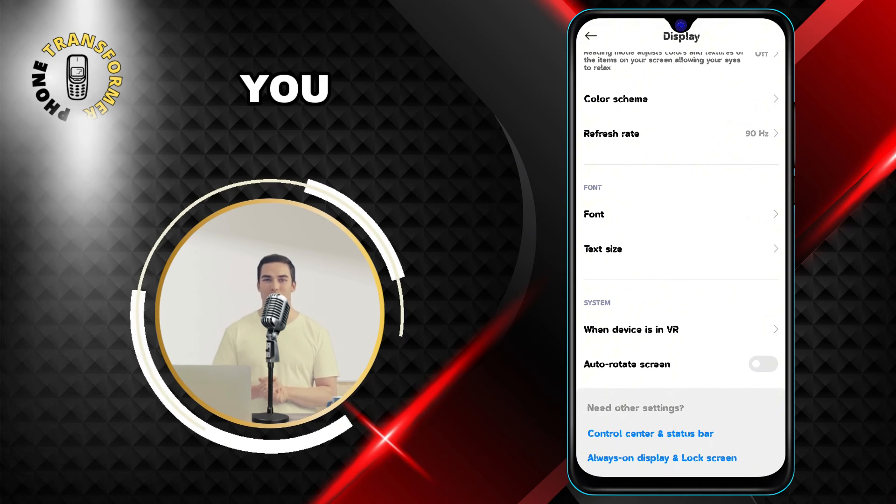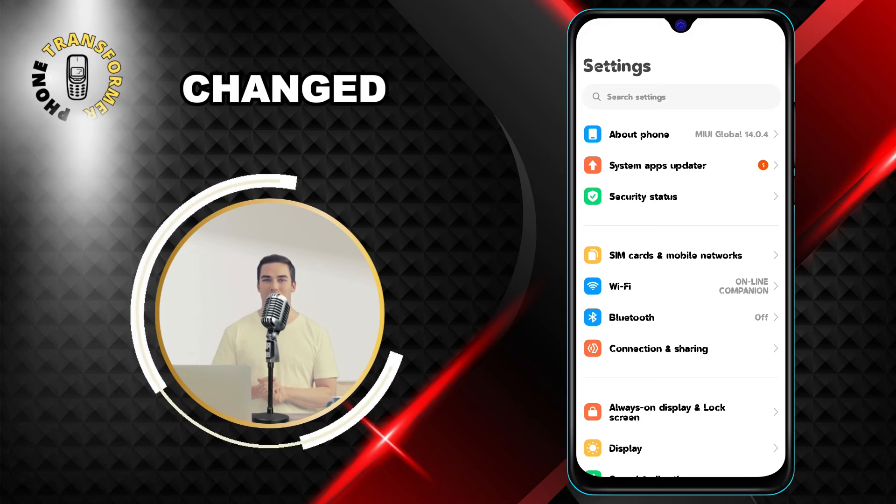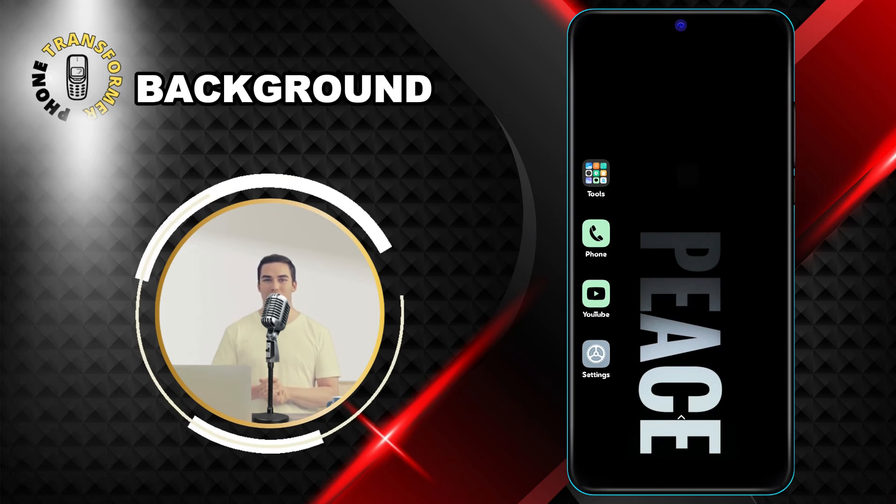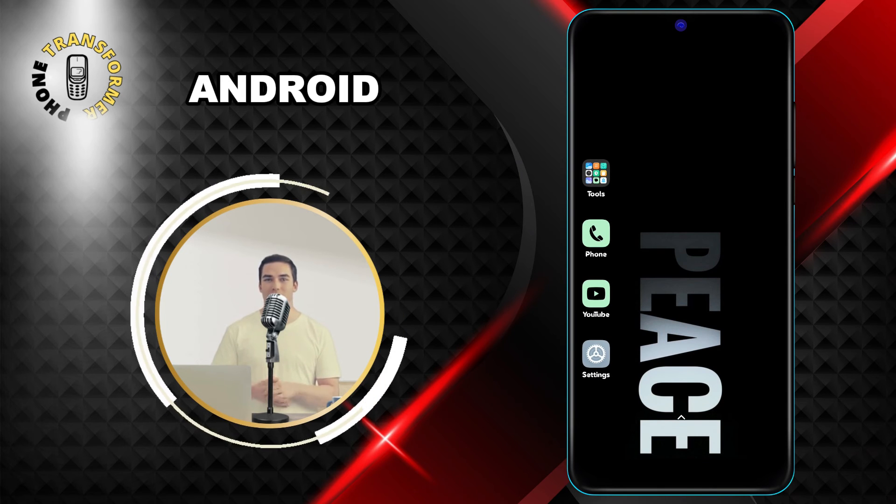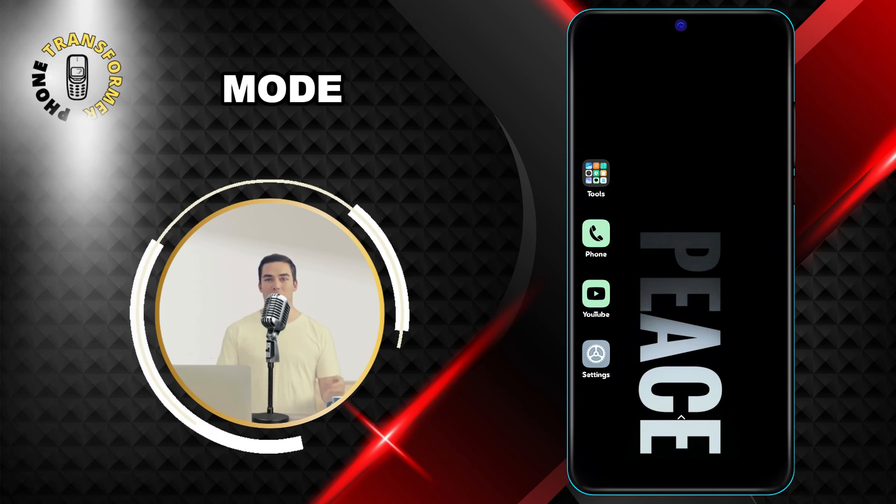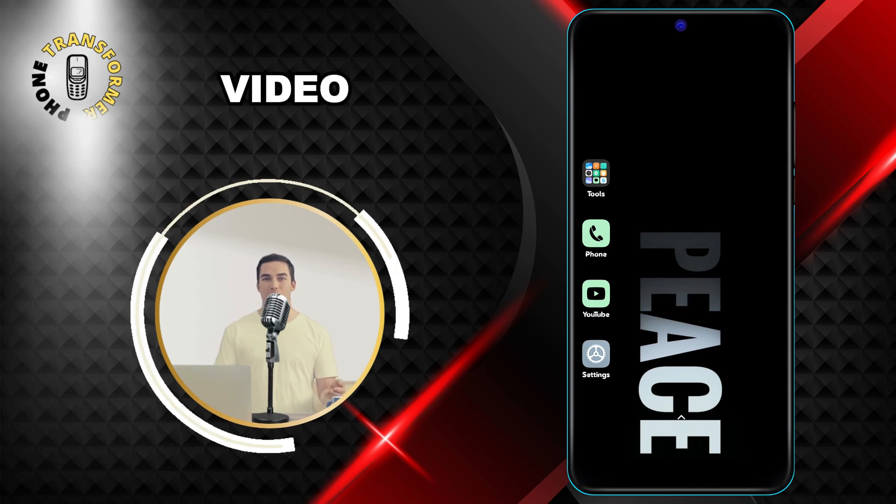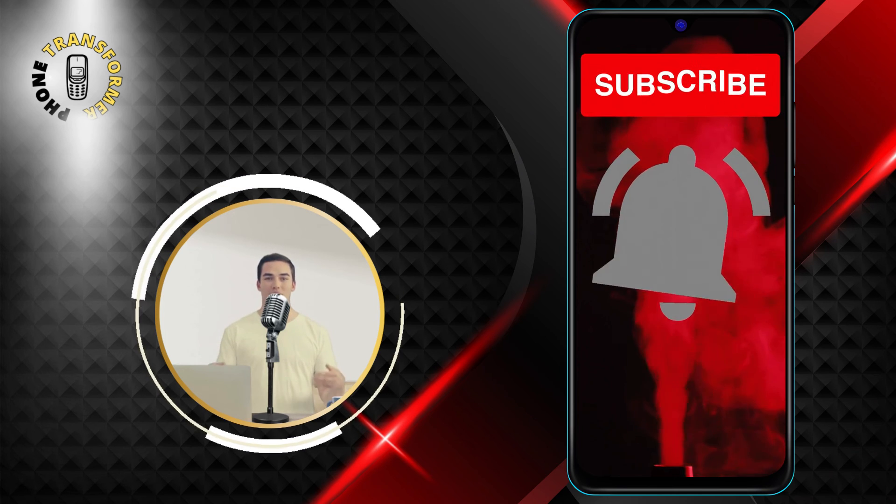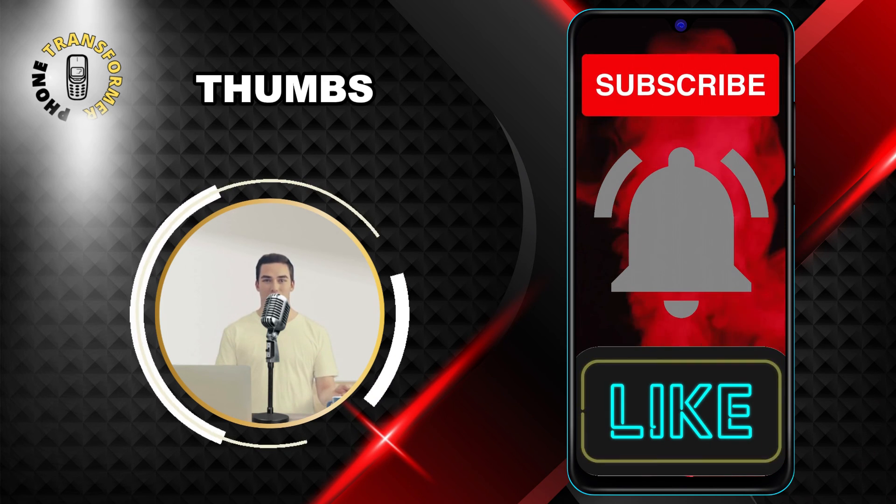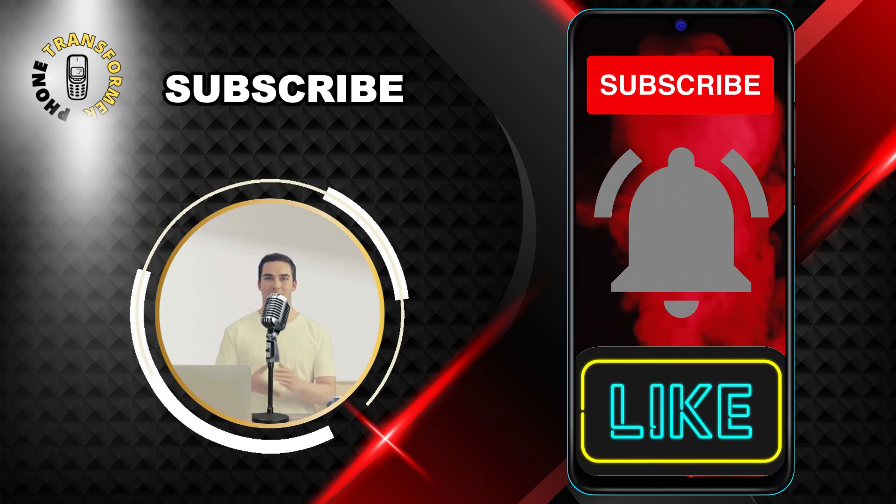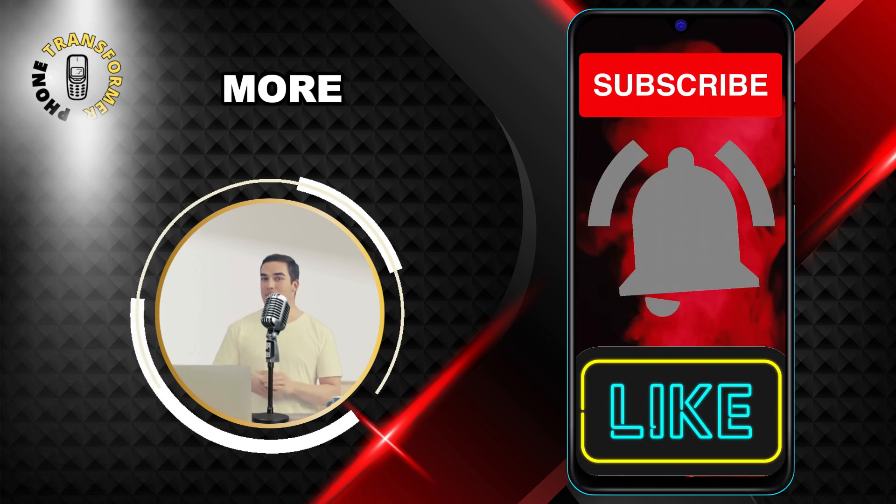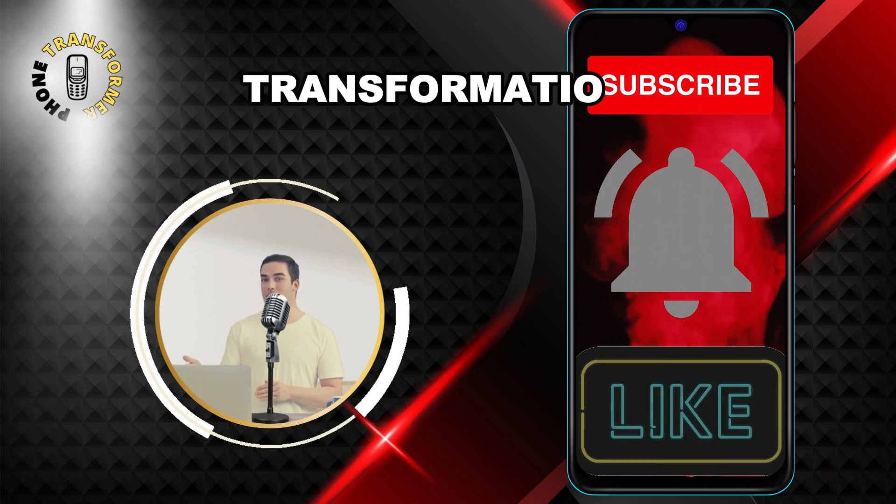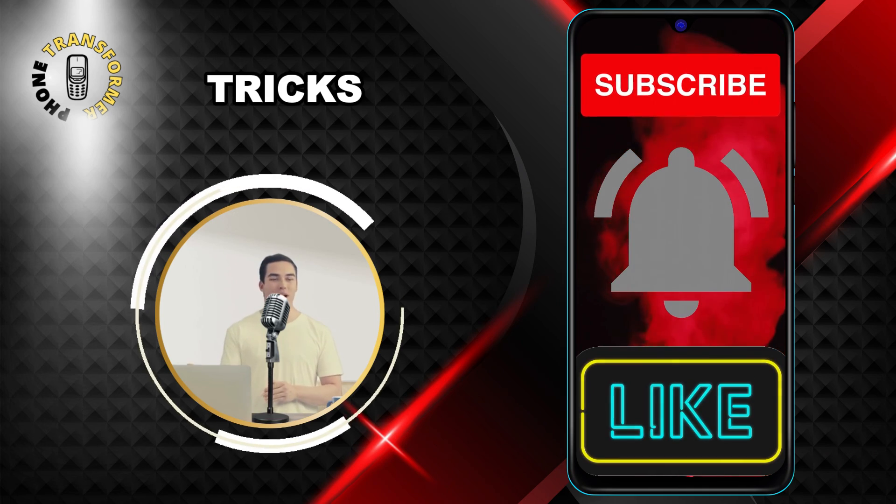That's it. You have successfully changed text message background on Android using the dark mode feature. I hope you enjoyed this video and learned something new. If you did, please give it a thumbs up and subscribe to our channel for more phone transformation tips and tricks.